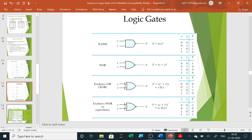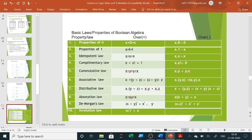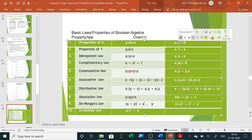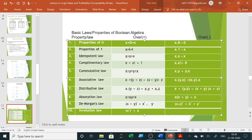Now we will see the laws — all basic laws and properties of Boolean algebra. Property of zero: X plus 0 equals X (in OR gate, when one input is zero it depends on the other value), whereas X dot 0 equals 0 (in AND gate, if any one input is zero the output is zero). Property of one: X plus 1 equals 1 (in OR gate), and X dot 1 equals X (in AND gate, it depends on the other value).